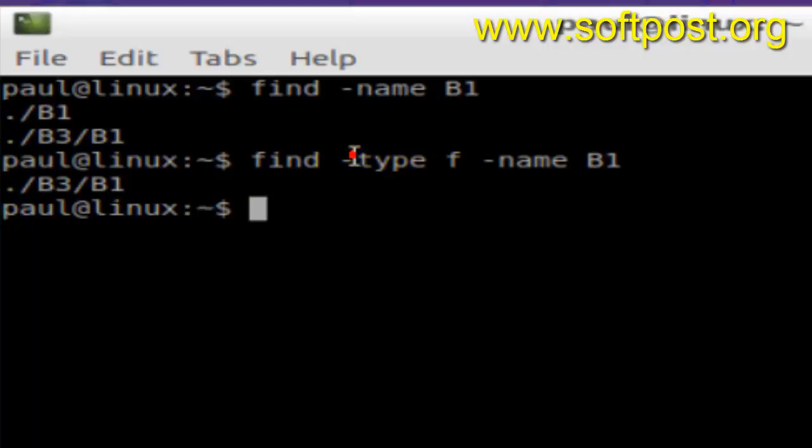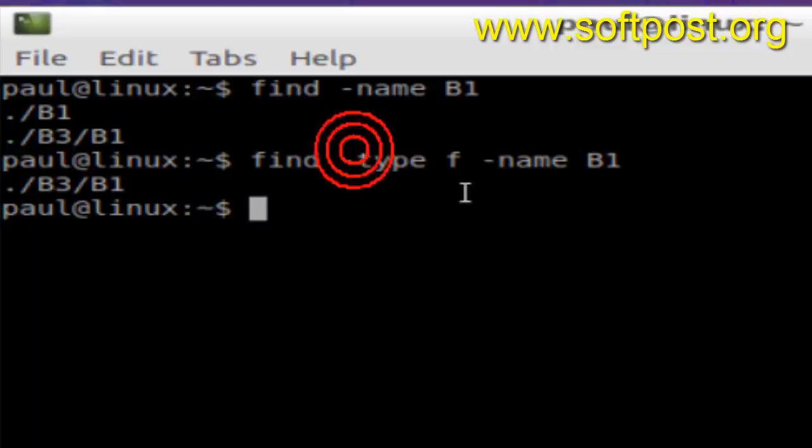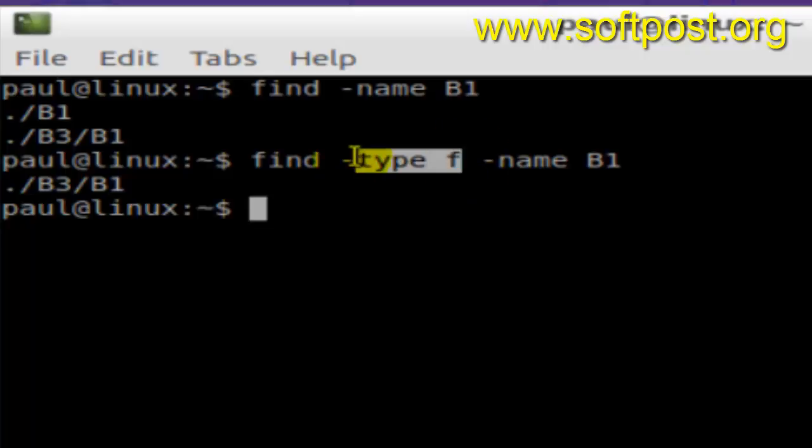we have given this switch called type f. So remember this switch type f which will display only the files and not directories with that particular name. Thanks for watching.